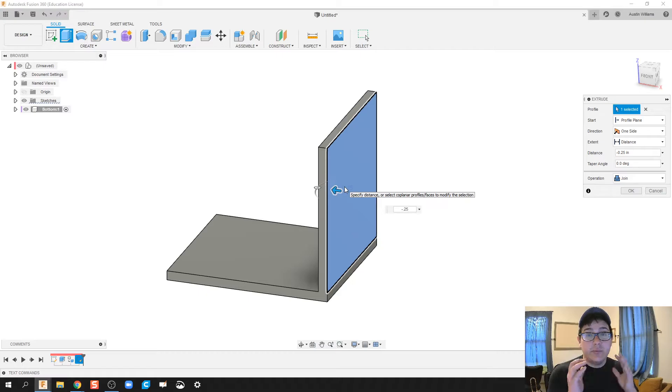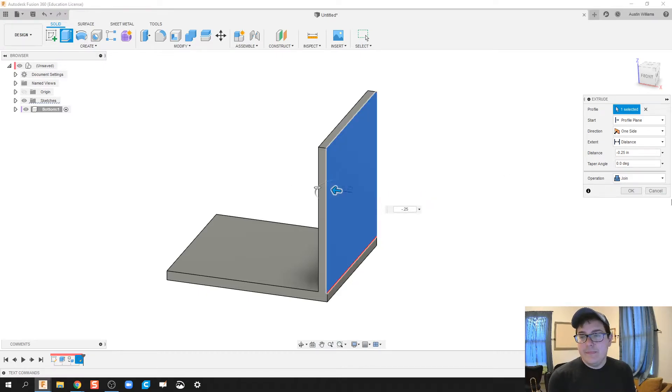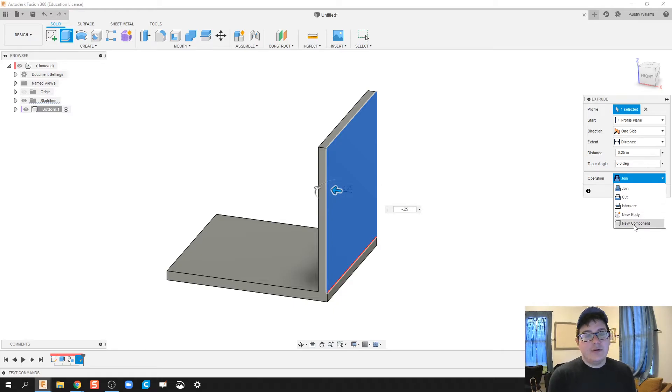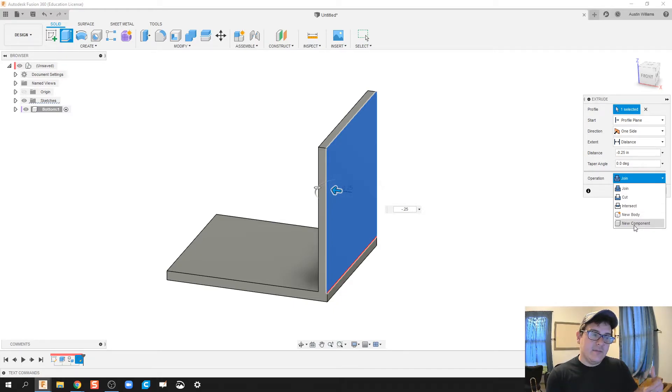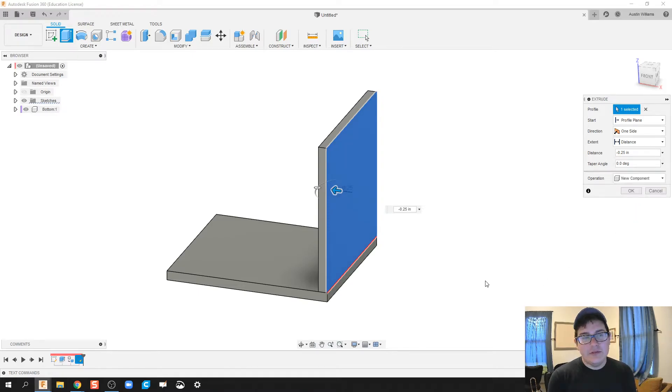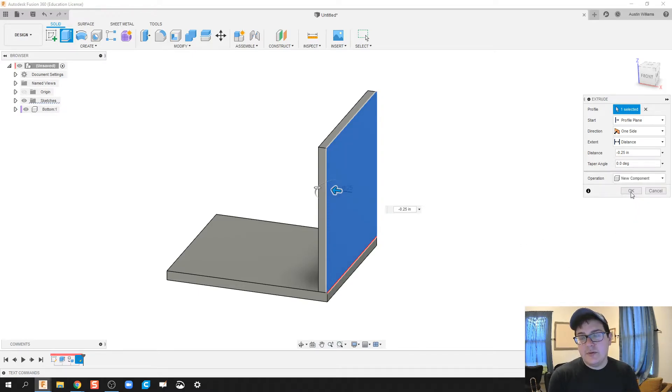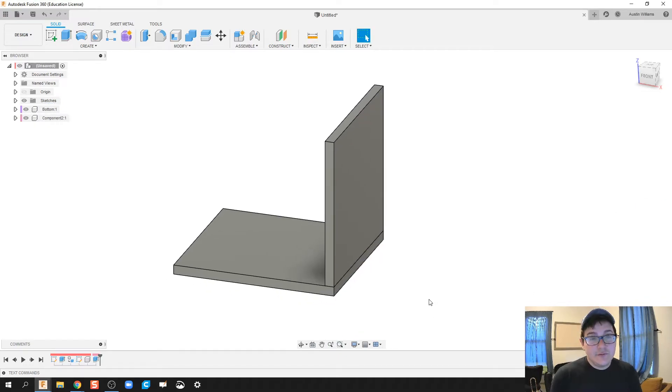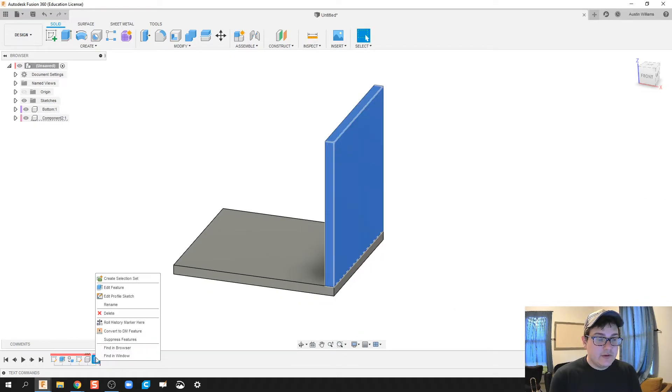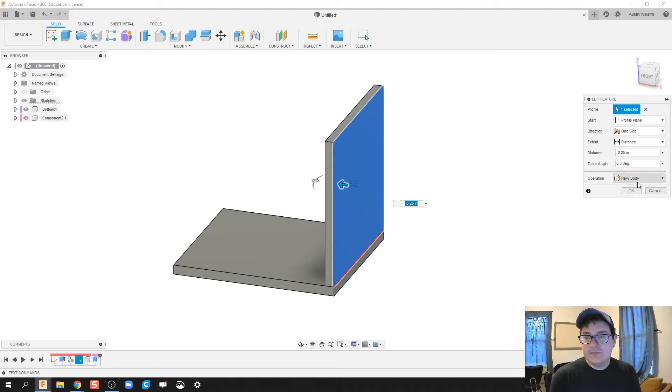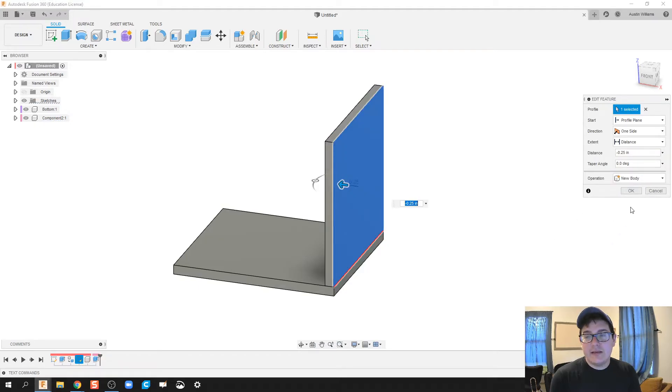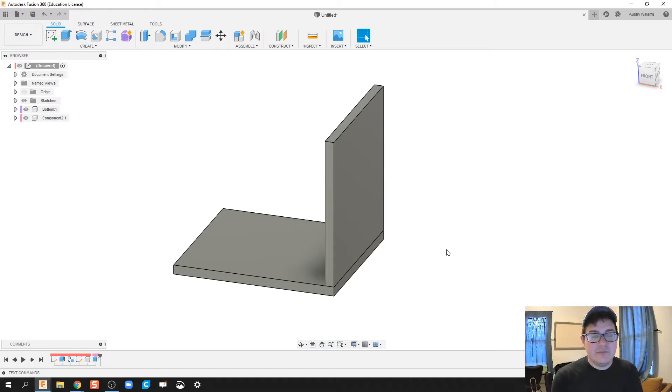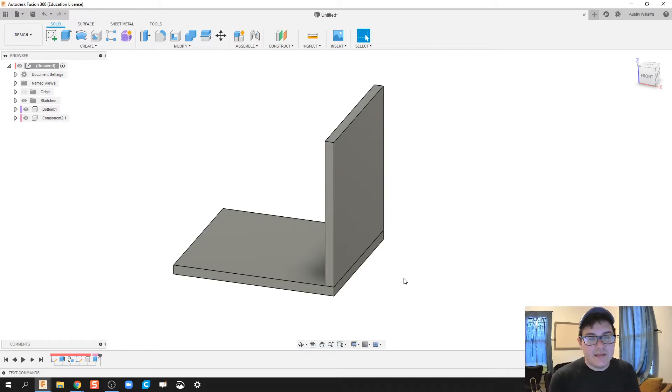Now here's one big thing that I want to talk about. By default, the operation here is join. And we run into a problem because it will create it as an L bracket. And I don't want that to happen. I want it to be a separate component. So we're going to click on new component and then click OK. If you forgot to do this and you made it a join, you can right click and do edit feature. And then you would have to make it a new body. And then from there, you'd have to make it a component. So if we just do component from step one, we don't have to worry about any of that.